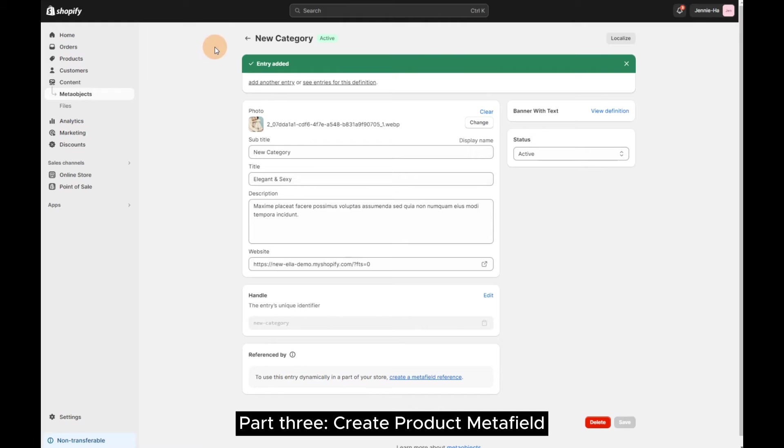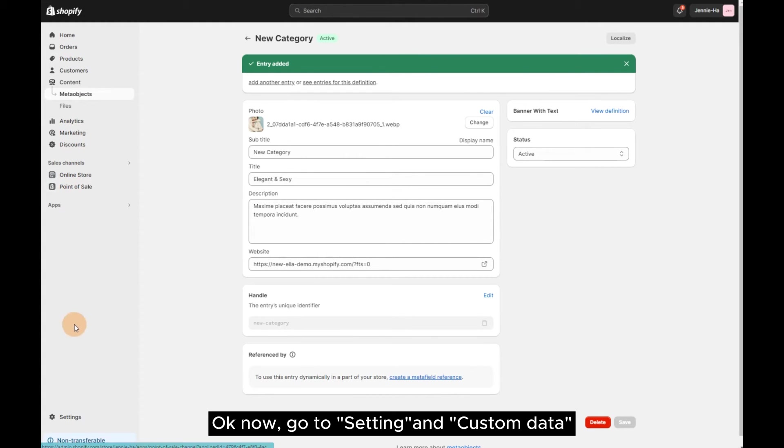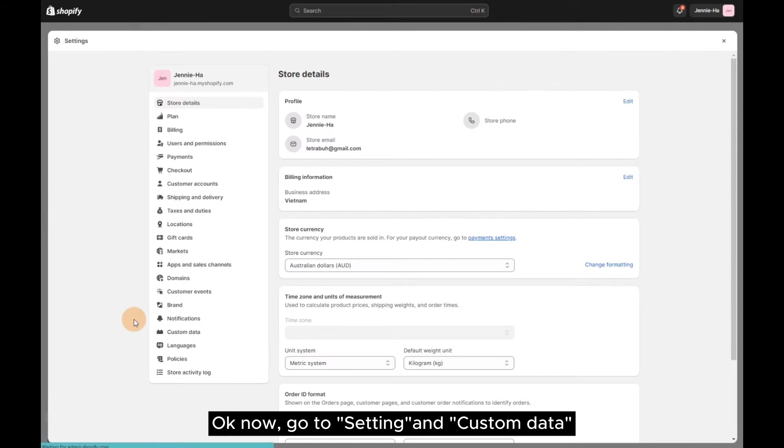Part 3 – Create Product Metafield. OK now, go to Settings and Custom Data.